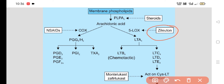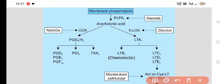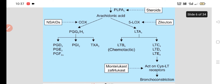Zileuton inhibits lipoxygenase and thus inhibits the synthesis of leukotrienes, which are bronchoconstrictor in nature. Therefore, zileuton is helpful in the treatment of bronchial asthma as a lipoxygenase inhibitor. Leukotrienes act on cysteinyl receptors to cause bronchoconstriction or bronchospasm. Drugs like zafirlukast or montelukast act on cysteinyl leukotriene receptors, inhibiting the binding of leukotrienes to these receptors, thereby causing bronchodilation — and hence can be used in the treatment of bronchial asthma.